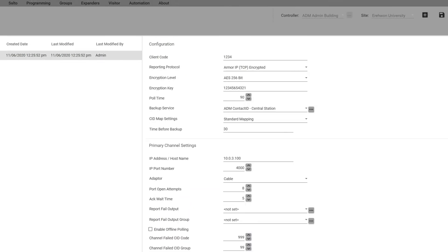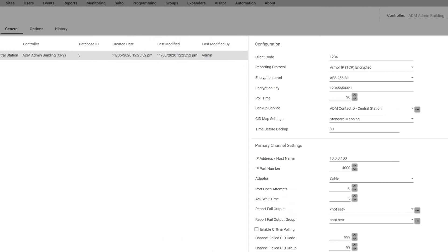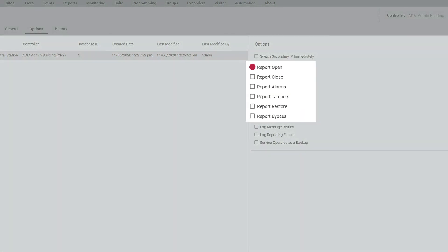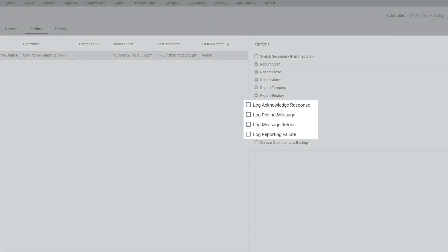Just like in Contact ID, we want to click on the report here, any reports should go out to the central station, so you probably want to check all those. And just like the Contact ID, these log ones would be only if you're troubleshooting, you probably want to check those.